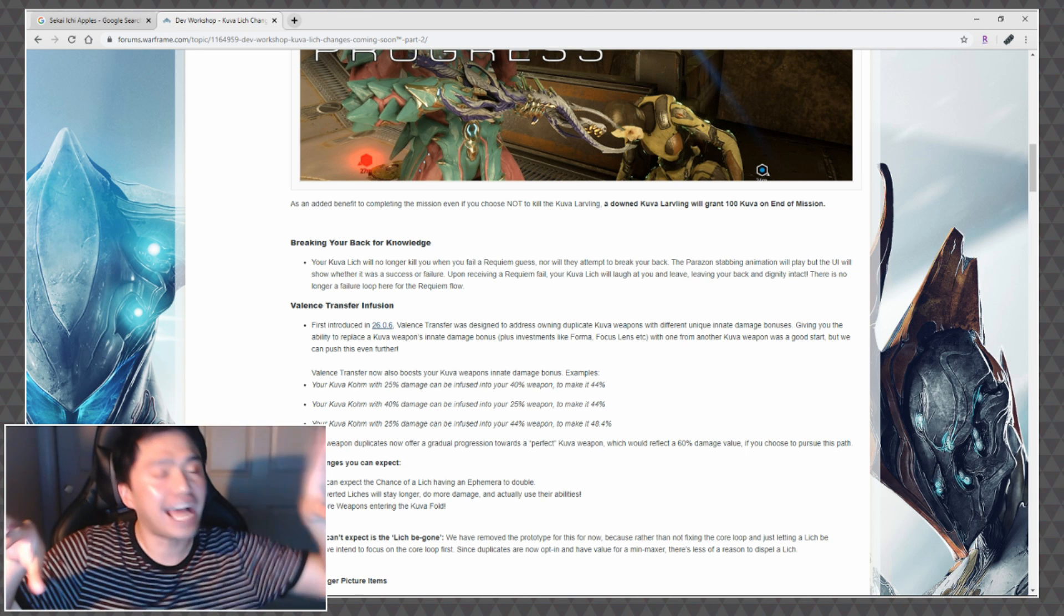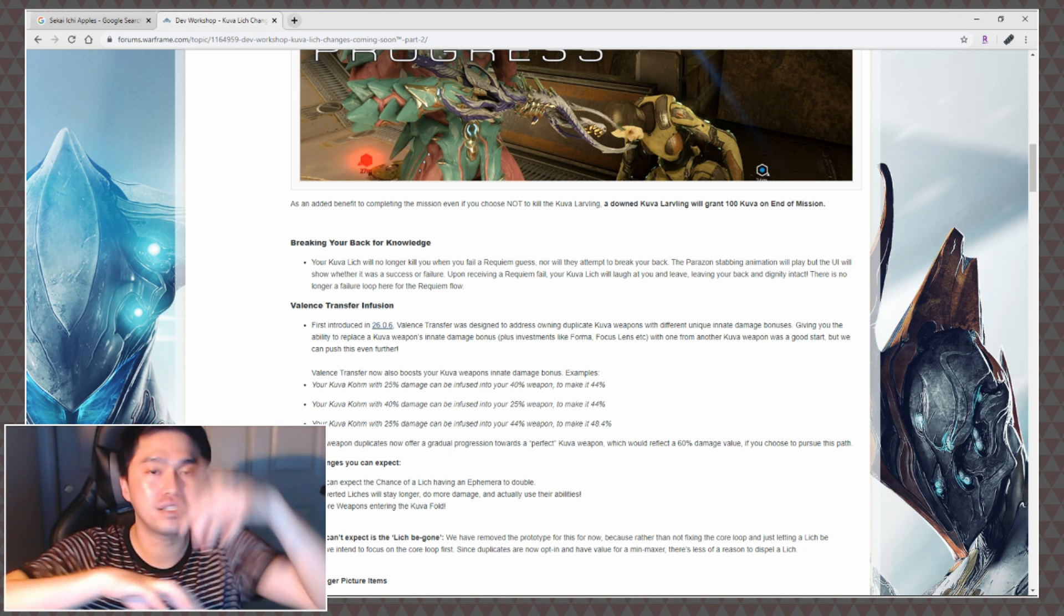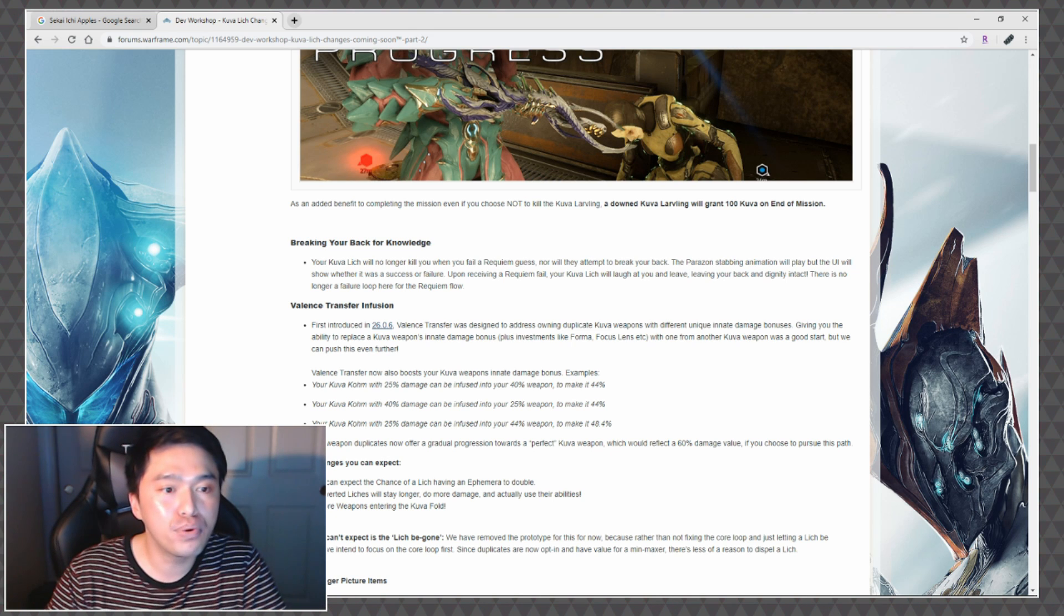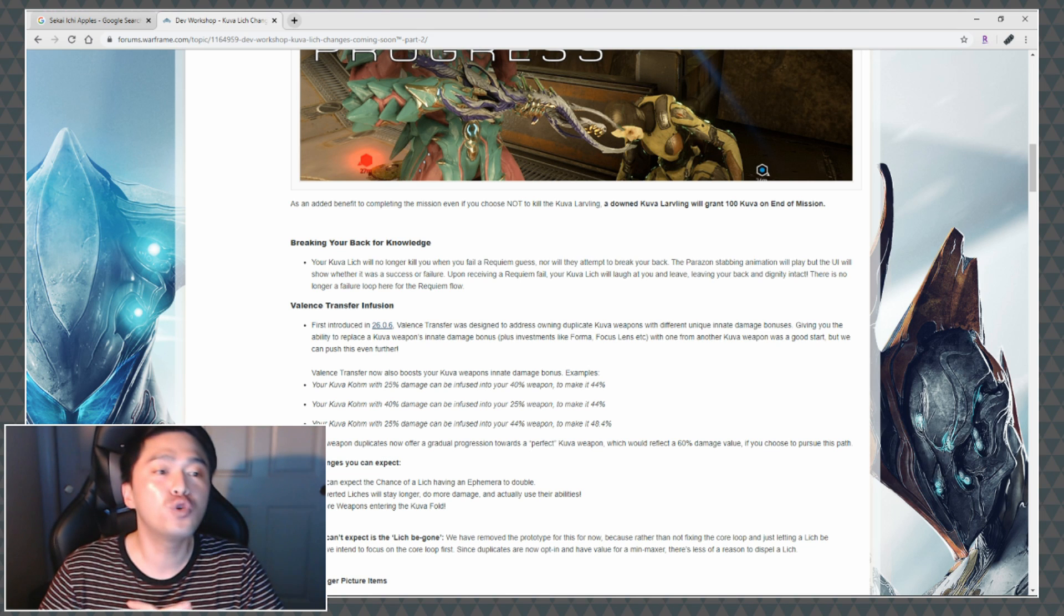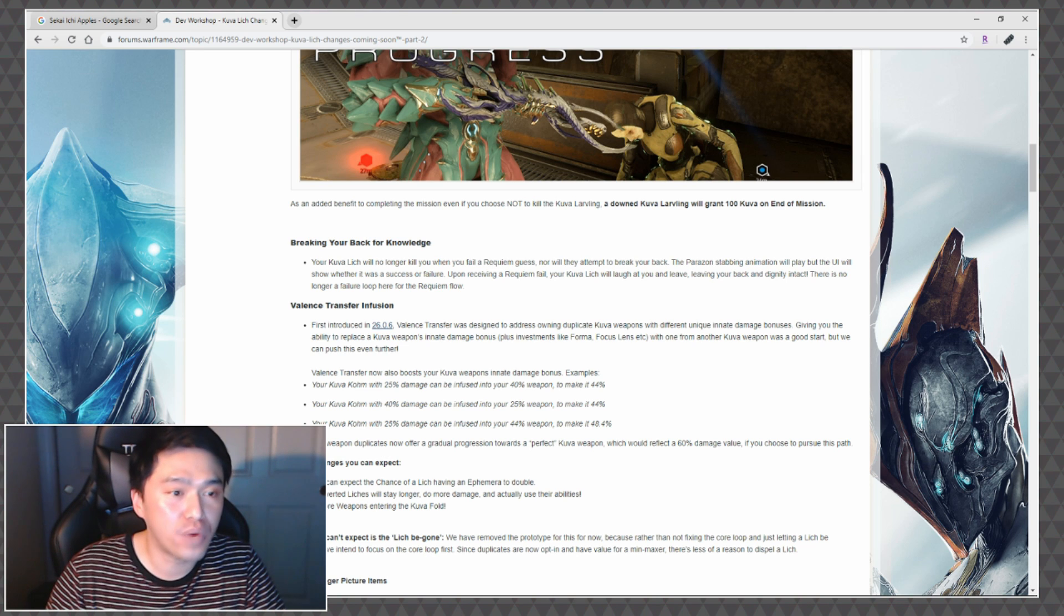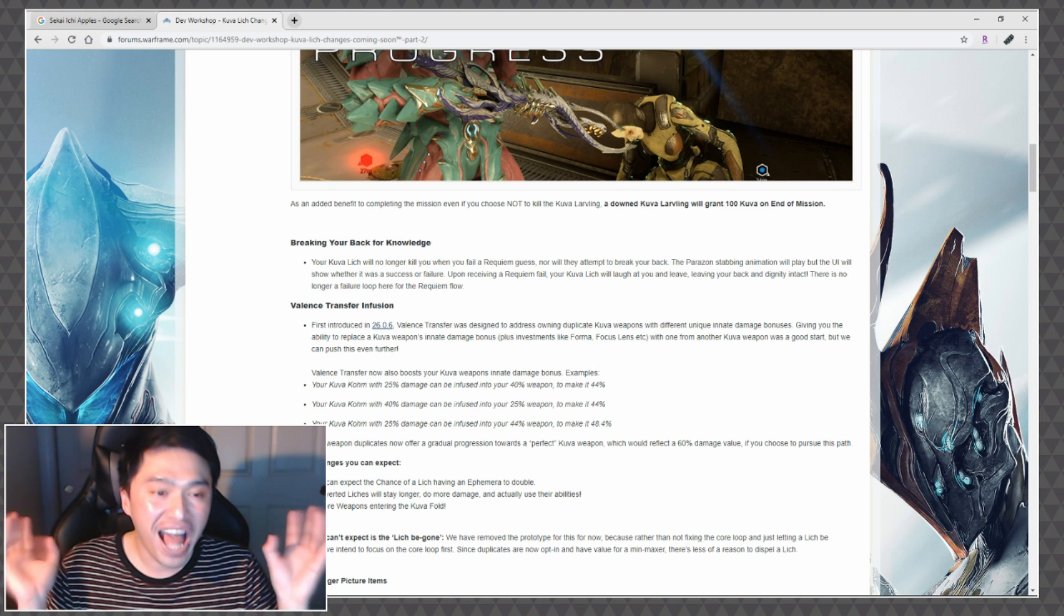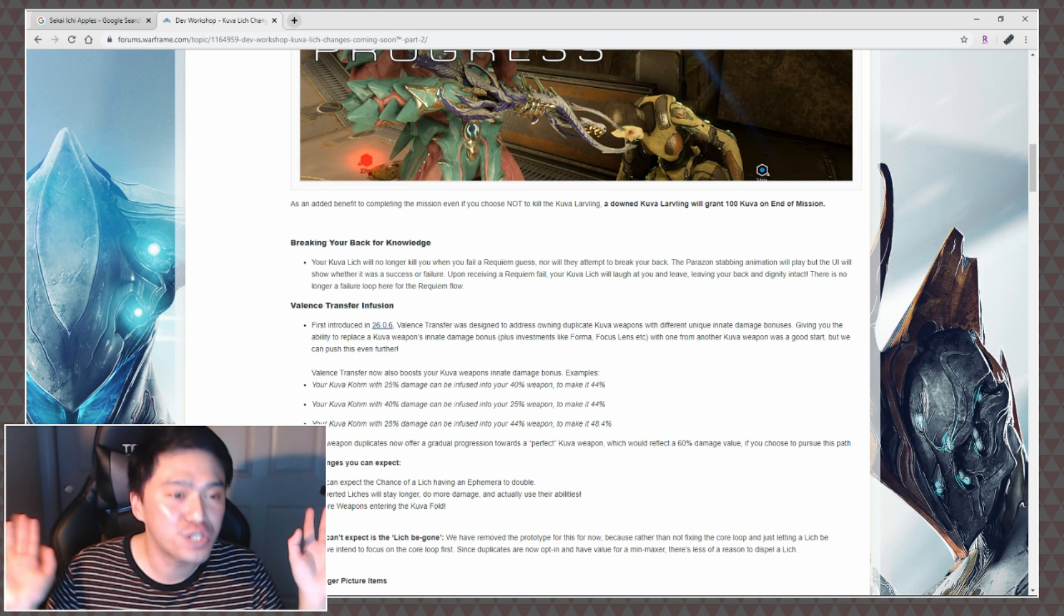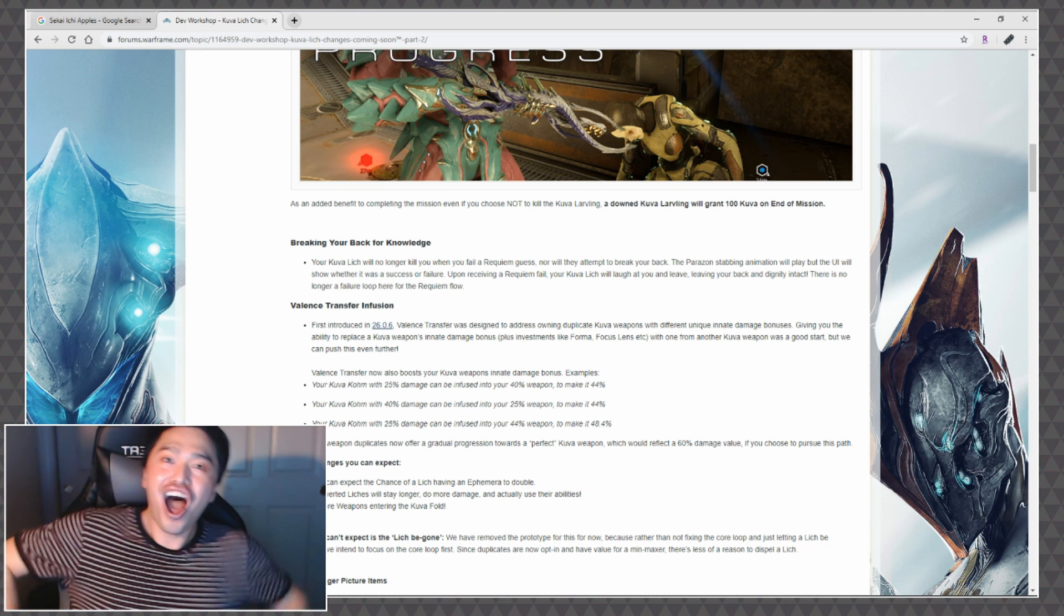Valence Transfer now also boosts your Kuva weapon's innate damage bonus. Your Kuva Kohm with 25% damage can be infused into your 40% weapon to make it 44%. Your Kuva Kohm with 40% damage can be infused into your 25% weapon to make it 44% damage. Your Kuva Kohm with 25% damage can be fused into your 44% weapon to make it 48.4%. Your Kuva weapon duplicates now offer a gradual progression towards a perfect Kuva weapon which would reflect a 60% damage value if you choose to pursue this path.